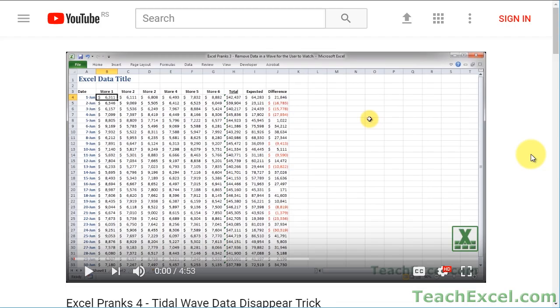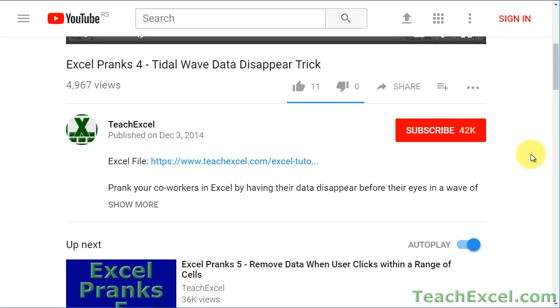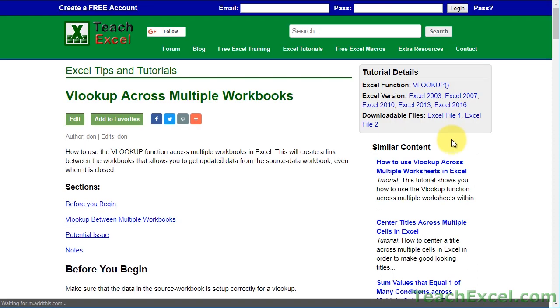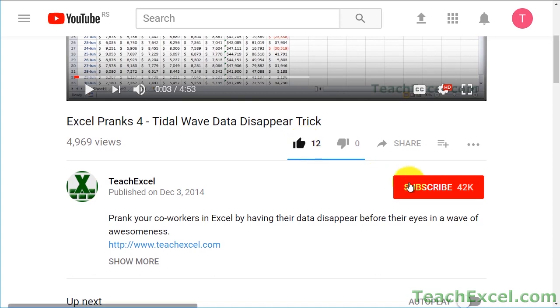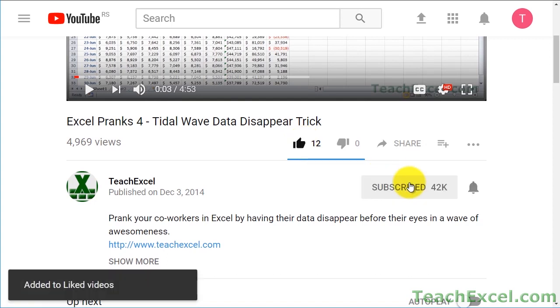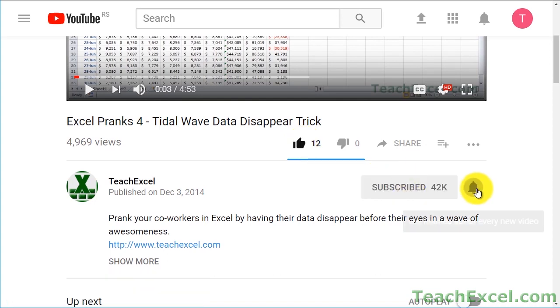Before we start, check the video description and click the link to Teach Excel so you can download the files for the tutorial and follow along. And make sure to subscribe and accept notifications so you can see all the new tutorials.